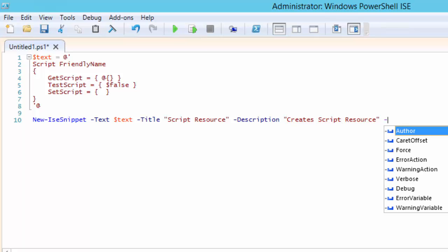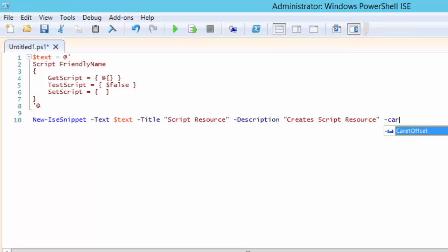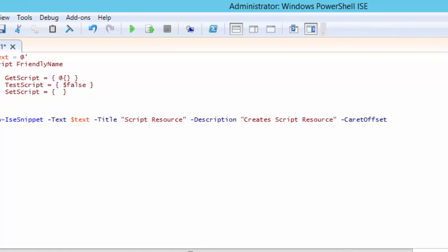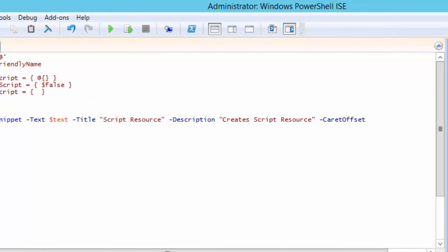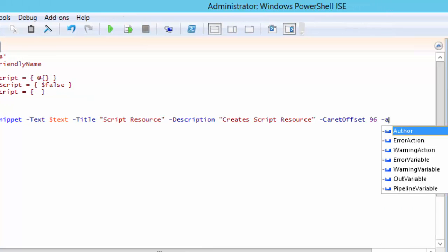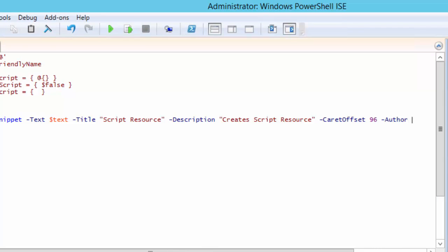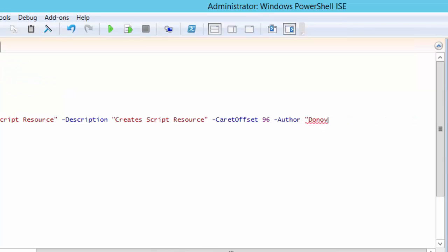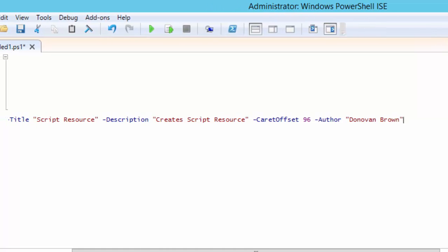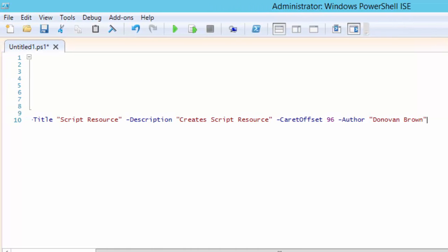Optional parameters include caret offset which defines where you want the cursor position after the snippet is inserted and the author which is the name of the author of the snippet. There is also a force switch which can be passed if you need to update an existing snippet.